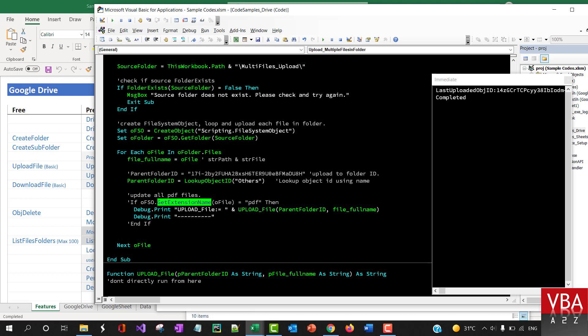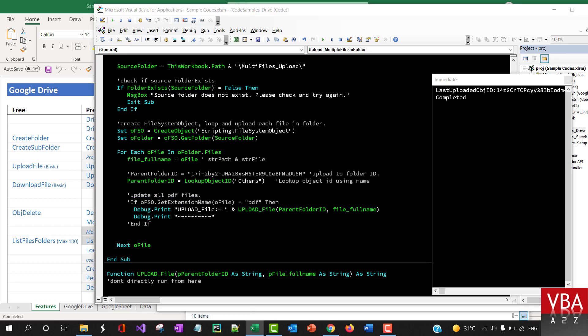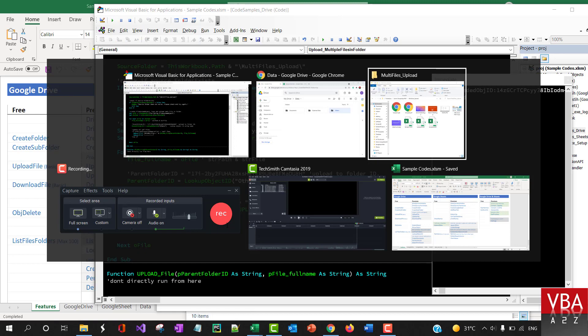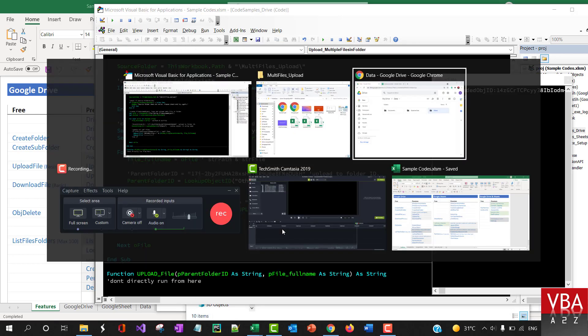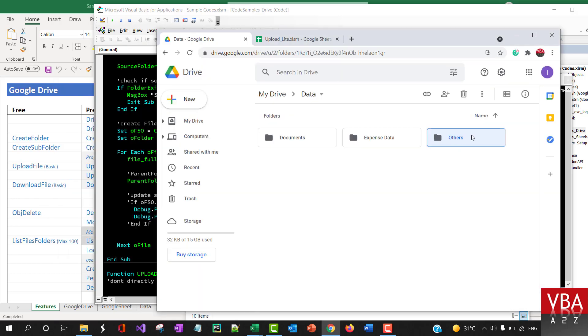Get the extension of the file and then you can filter out. Let's say you want to upload only the PDF files or Excel files, you can use that. But for now I'm not going to filter out. I've commented this out and I'm going to upload all the files within that folder to a folder called others.